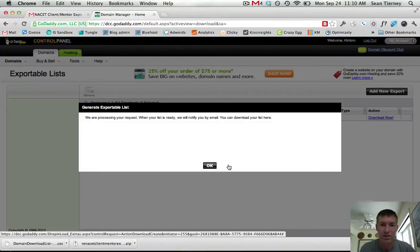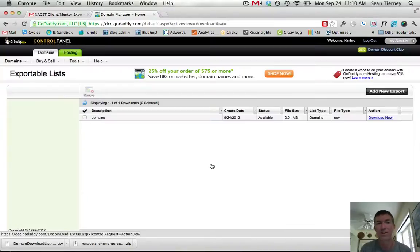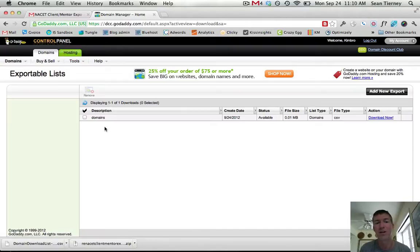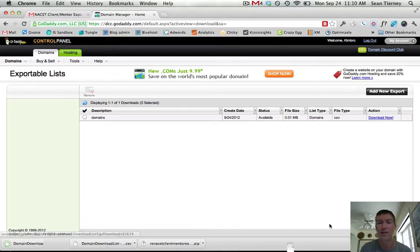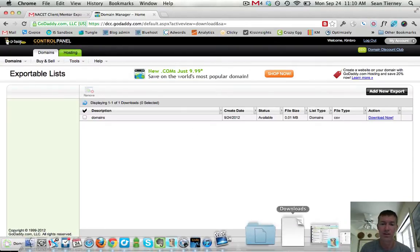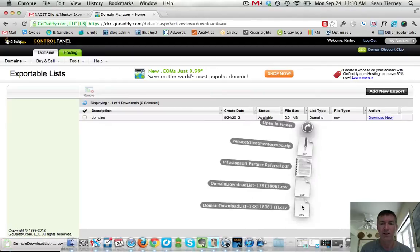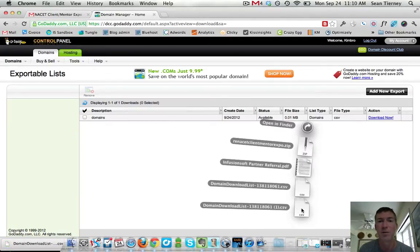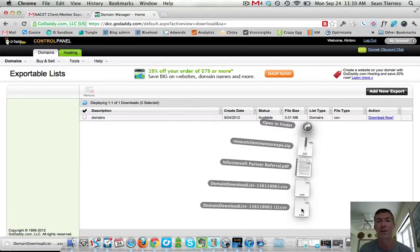And then so it's making it, it may take like a minute to do that and then when it's done it'll appear right here and then all you do is say download now and then there is the list and that has the EPP code so you don't have to wait on the email that they never send you.